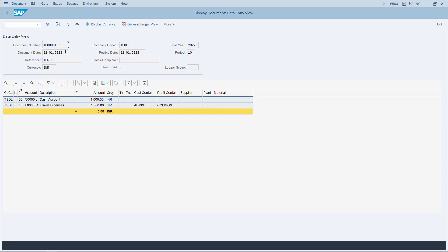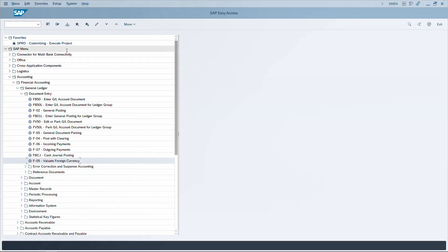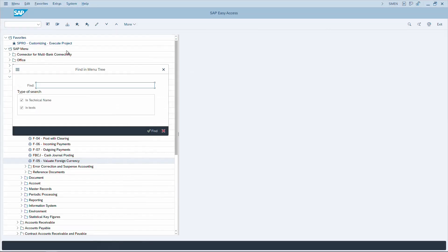The document has been displayed. To return to the main menu, use CTRL+Tab to navigate to the navigation bar and type /N to go back to the home screen. To find a particular transaction code in a large list, CTRL+F is the shortcut for Find — type a transaction code like FB50 and it will locate the result.